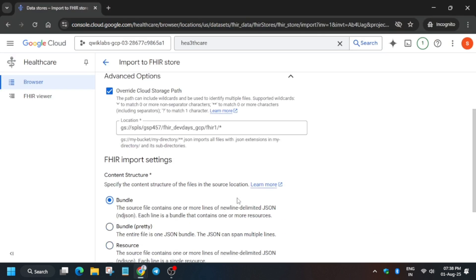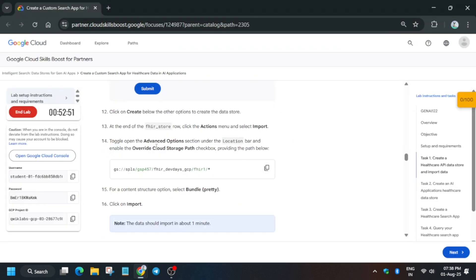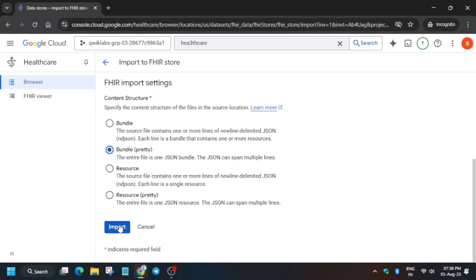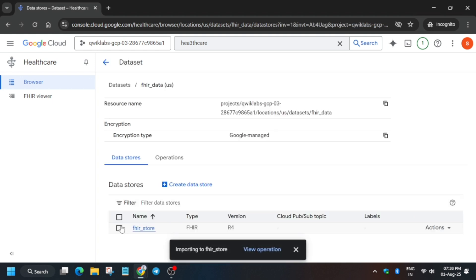Once the location section is updated, change the import settings accordingly, then click on Import. It will take some time to import and then we'll move forward to the next step.